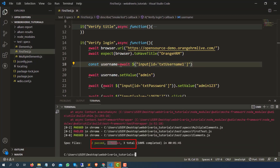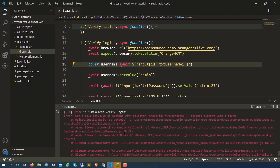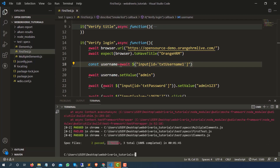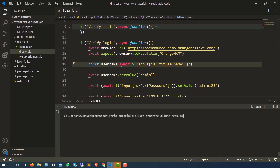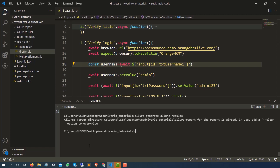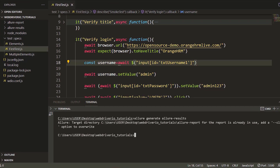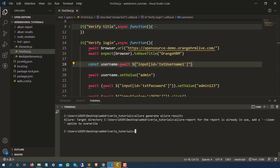The test has now failed, which was expected because we made a small change. Now let's regenerate the report. Running: allure generate allure-results — but notice that the allure-report directory already exists, so it gives a message saying the target directory already exists. You need to add the --clean option to override it, so: allure generate allure-results --clean. That will overwrite the previous results.